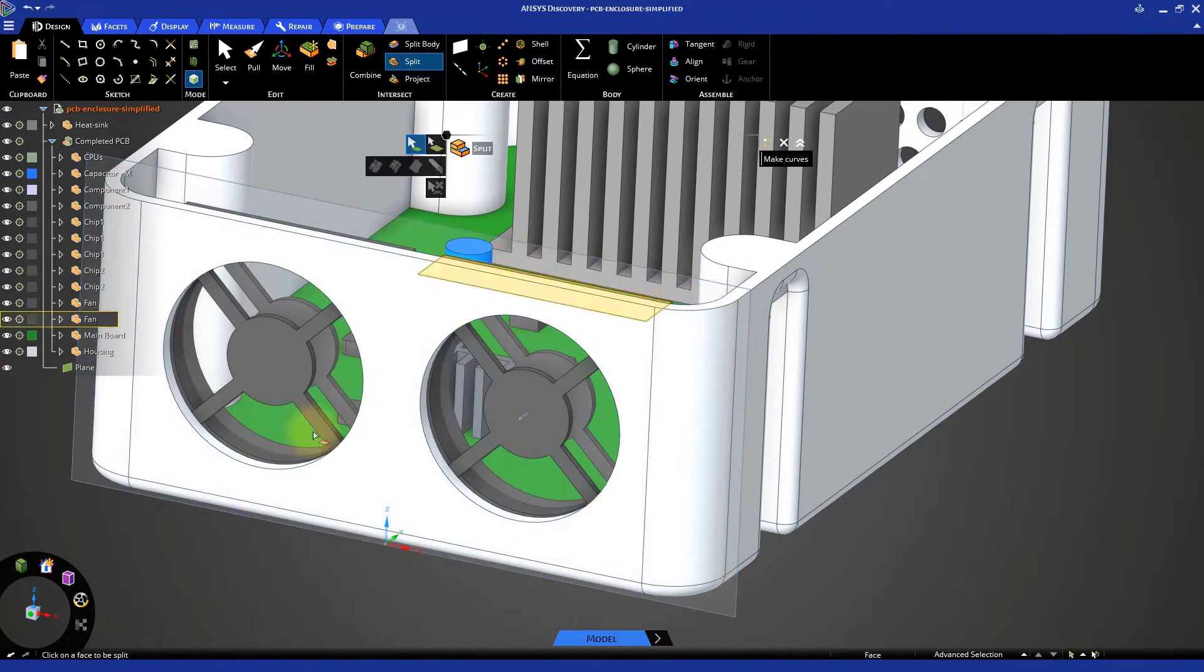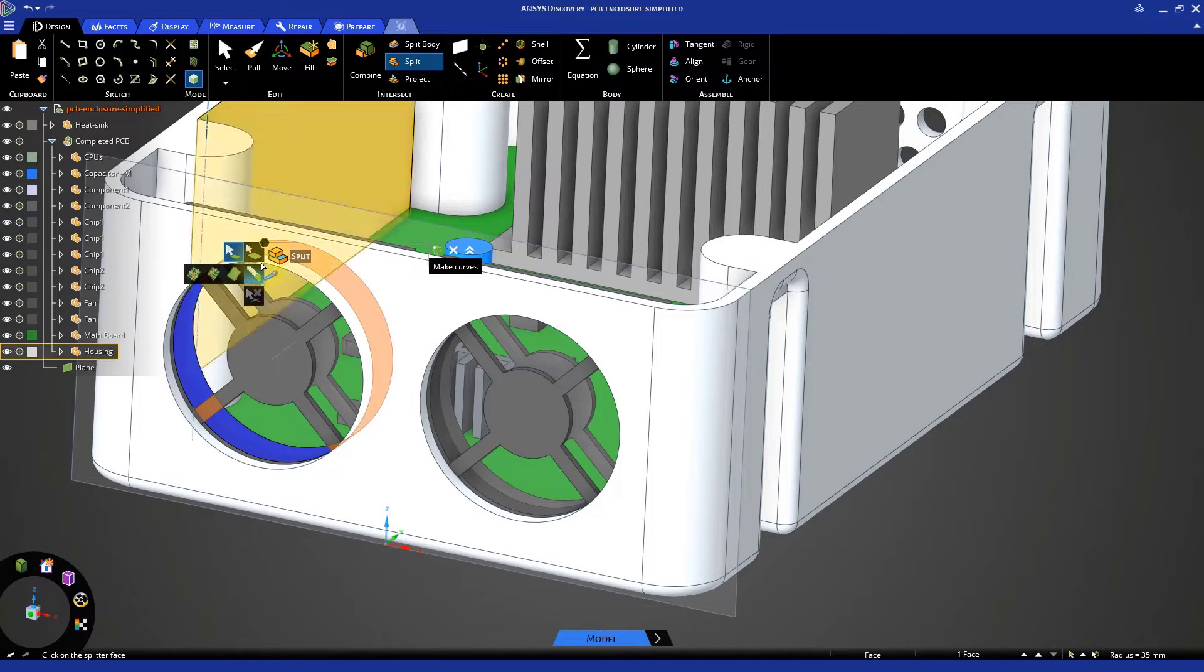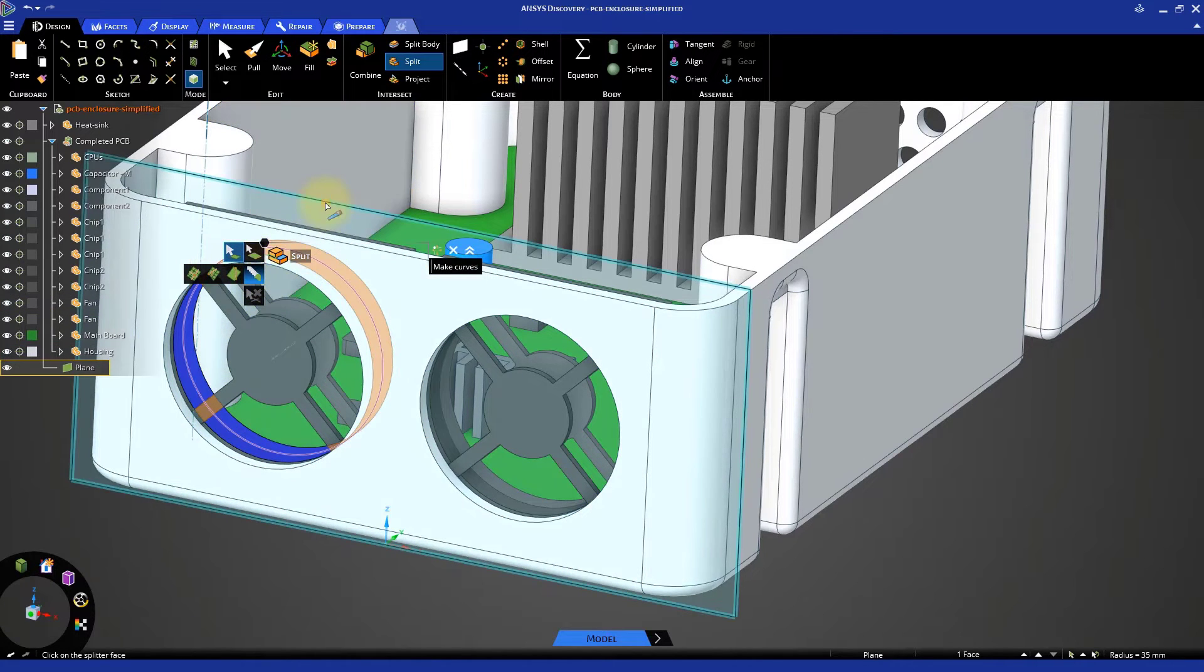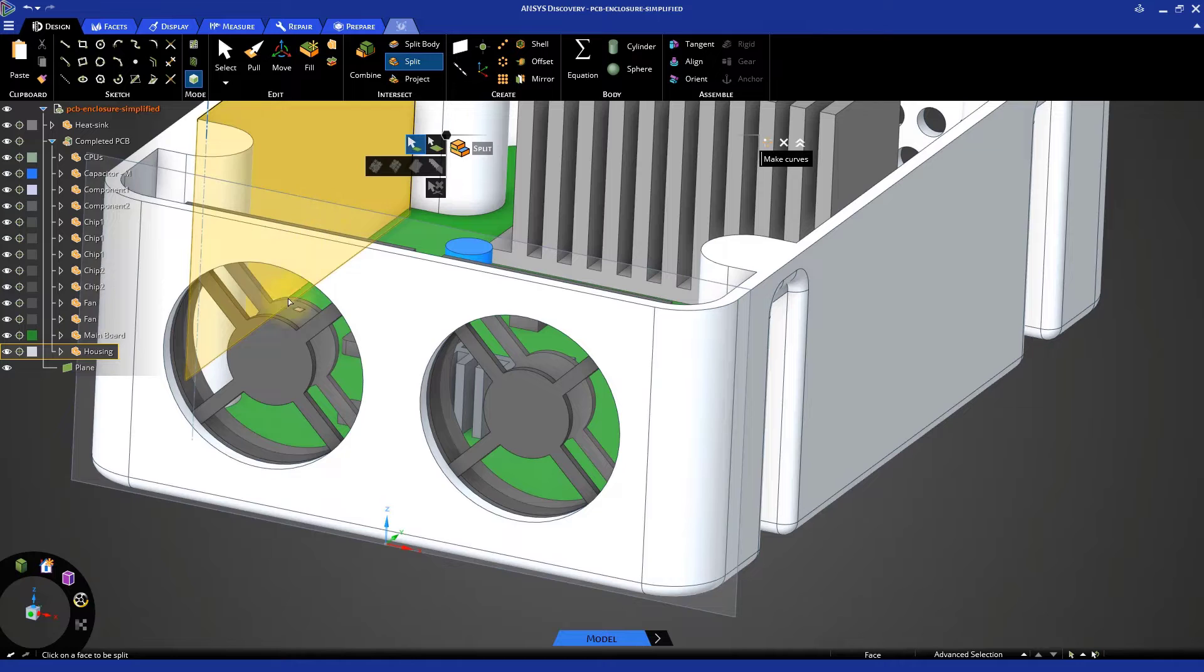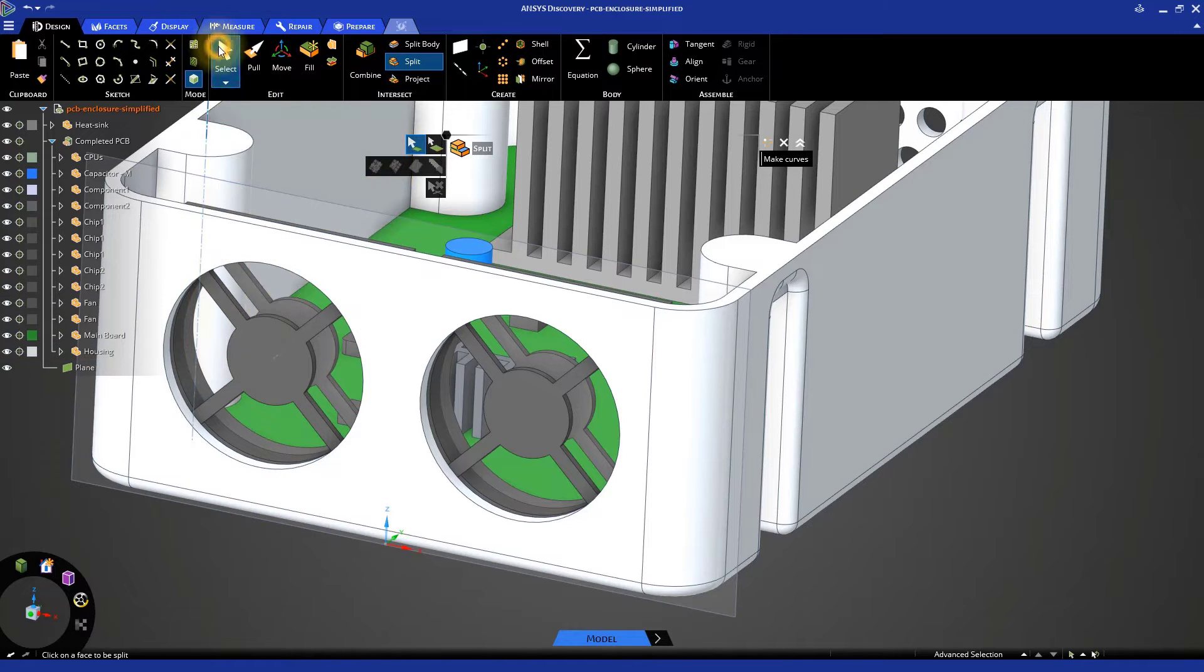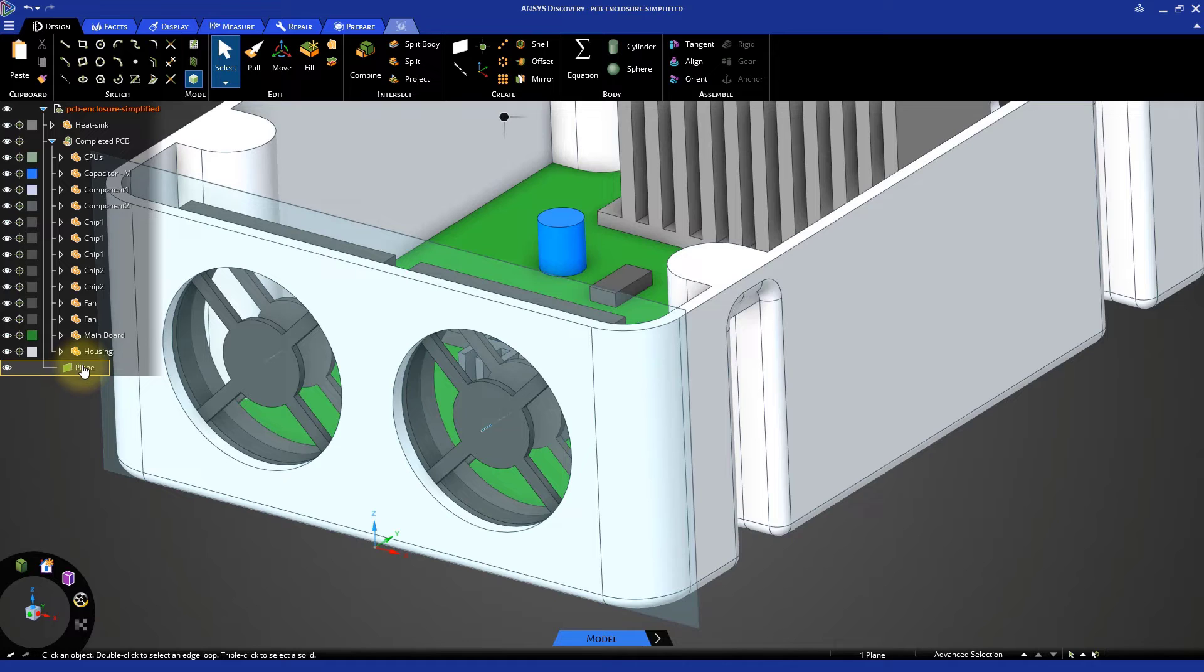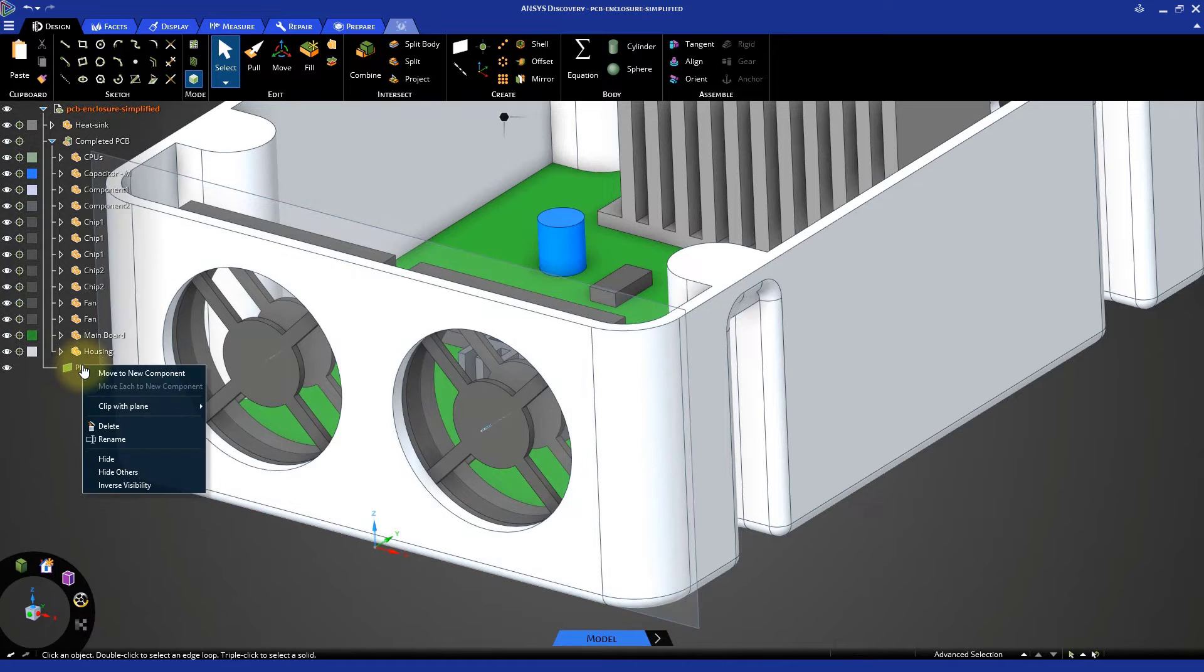Repeat this step for the second fan body using the same plane. Once complete, delete the plane.